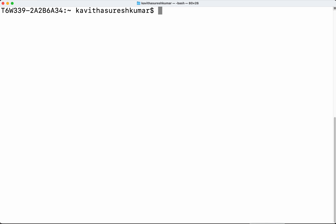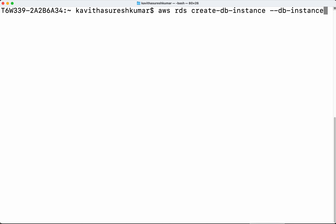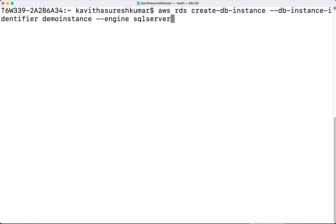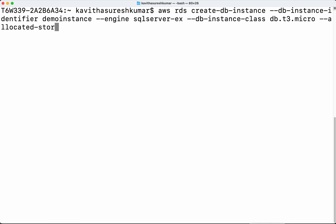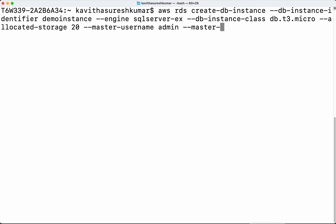Now let's go ahead and create the database. We run: aws rds create-db-instance. We need to give the DB instance identifier, which I am going to name as demo-instance. Then we need to give the engine, which I am going to give as SQL Server EX express edition. Then the DB instance class, which I am going to give as db.d3.micro. Then we need to give the allocated storage 20 GB. Then we need to specify the master user password, which I am going to set as admin123. Press enter.